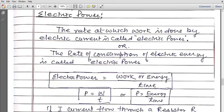When you do work at some rate, what rate have you done it at? The rate at which work is done by electric current is called electric power. Because it is electric current, it possesses electric energy; if there is electric energy, work is done; and when work is done, some time is taken. So the rate of doing work — or equivalently, the rate of consumption of electric energy — is called electric power.